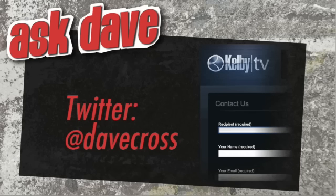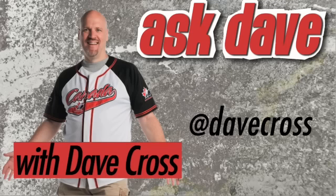You can send me a question for Ask Dave using the contact form at KelbyTV or through Twitter at Dave Cross. Keep your questions short, and I'll attempt to answer as many as I can. I'm Dave Cross. See you next time.